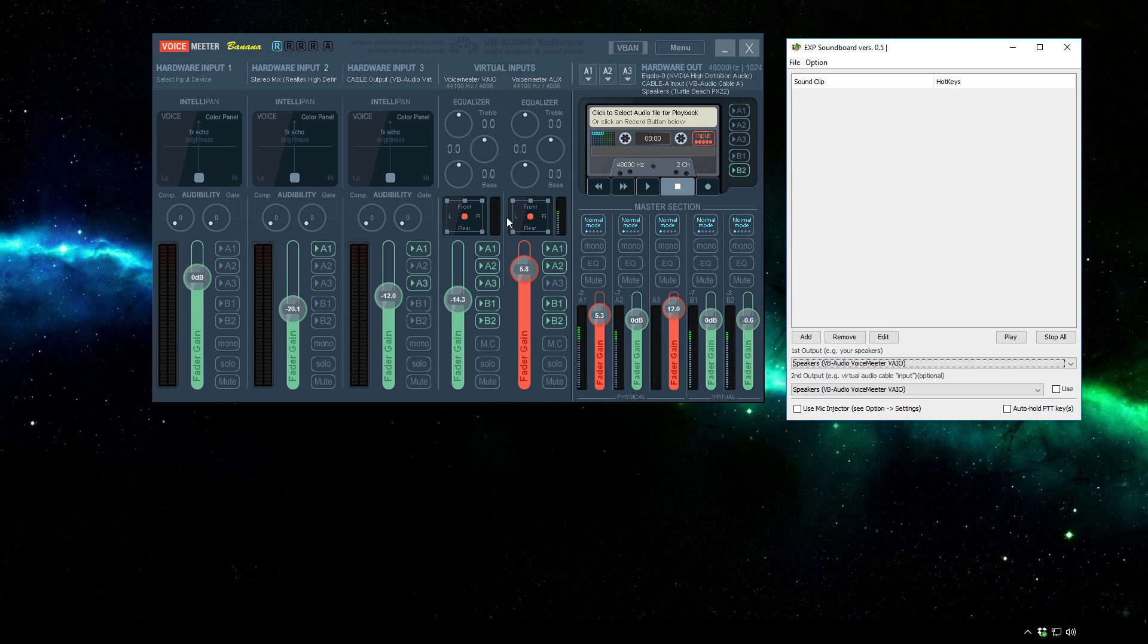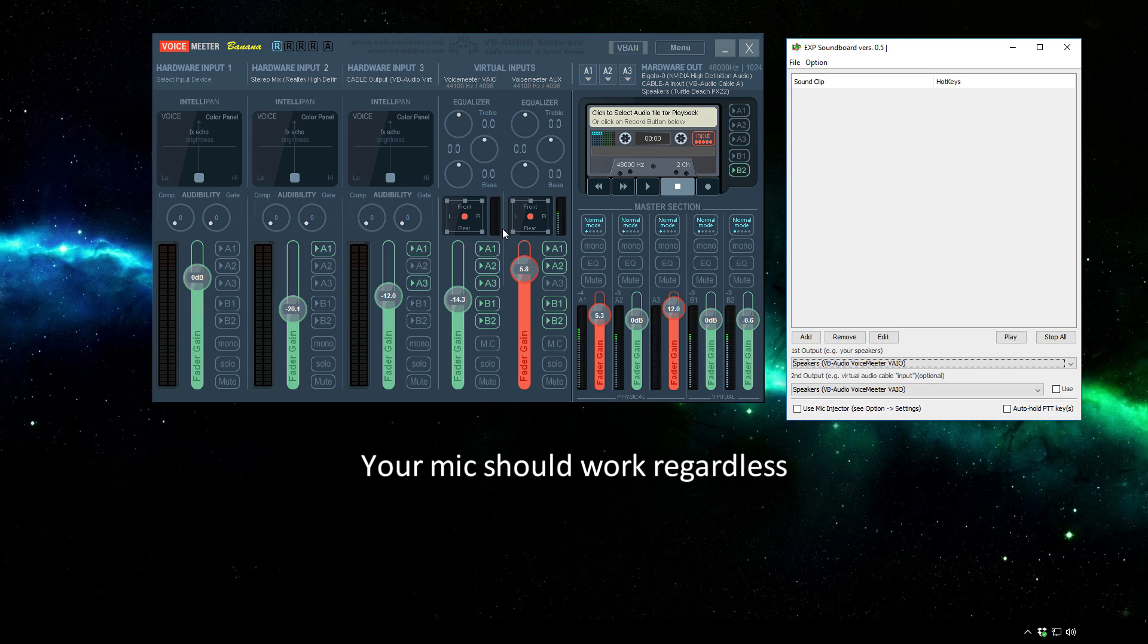Another thing to remember is that you will need VoiceMeter running along with the soundboard in order for these things to work. They won't just work as soon as you start up the computer.